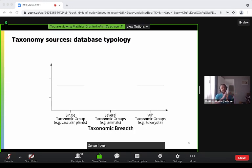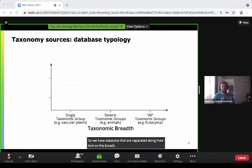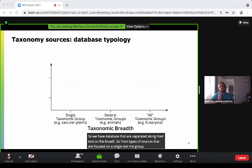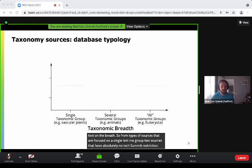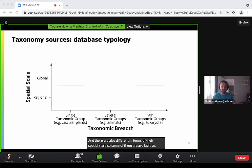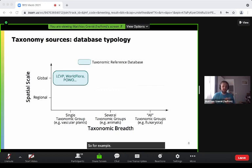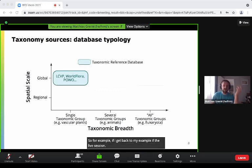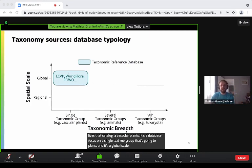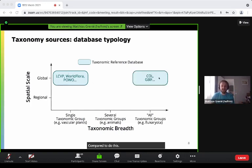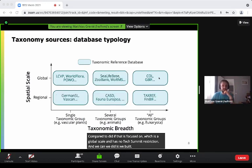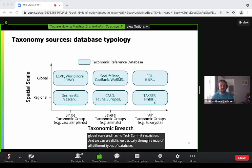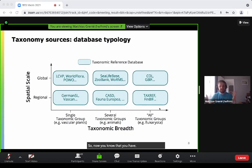We have databases separated along their taxonomic breadth — from sources focused on a single taxonomic group to sources with absolutely no taxonomic restriction. They're also different in terms of spatial scale — some are available at a regional scale, some at the global scale. For example, the Leipzig catalog of vascular plants is focused on a single taxonomic group at global scale, compared to GBIF which is global scale with no taxonomic restriction. What we did is draw a map of all different taxonomic databases filling these gaps at different breadths and different scales.